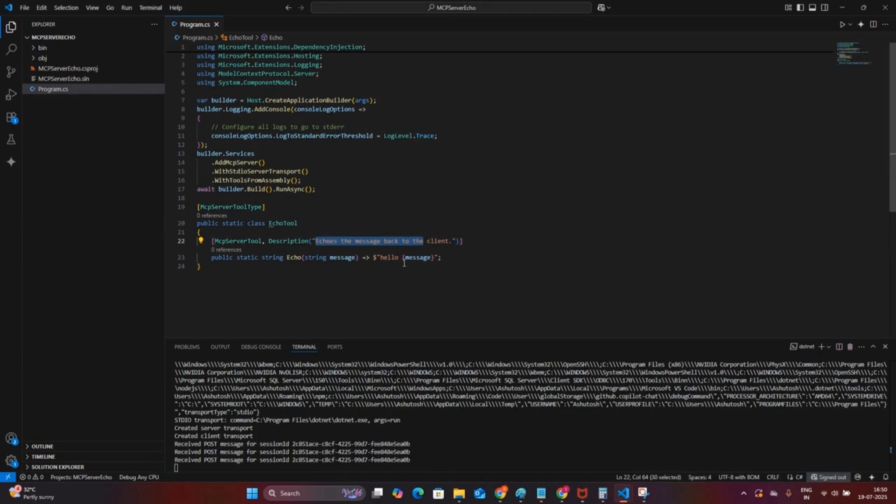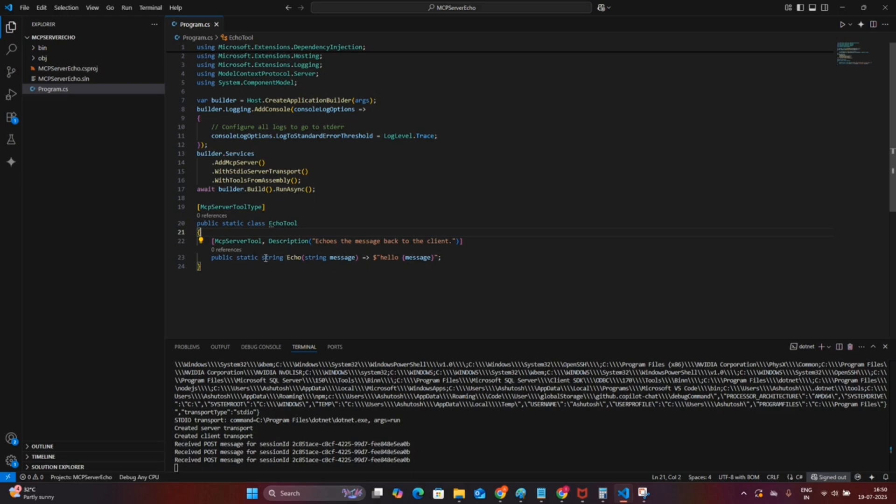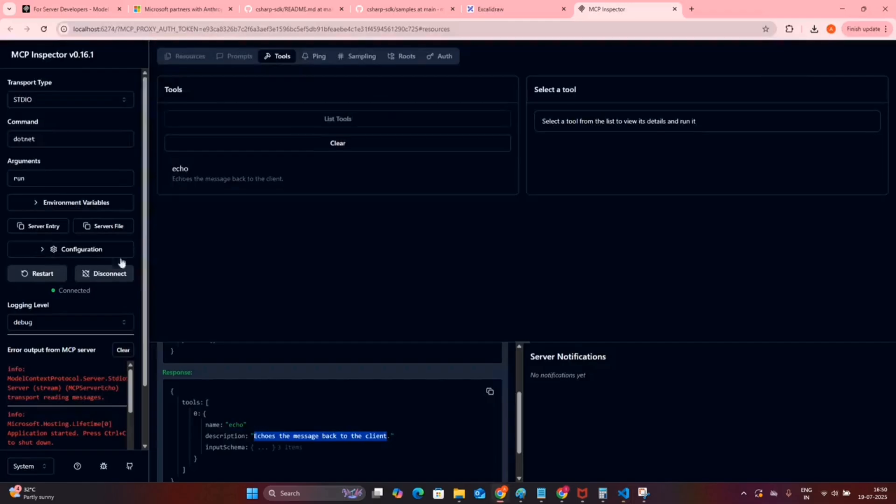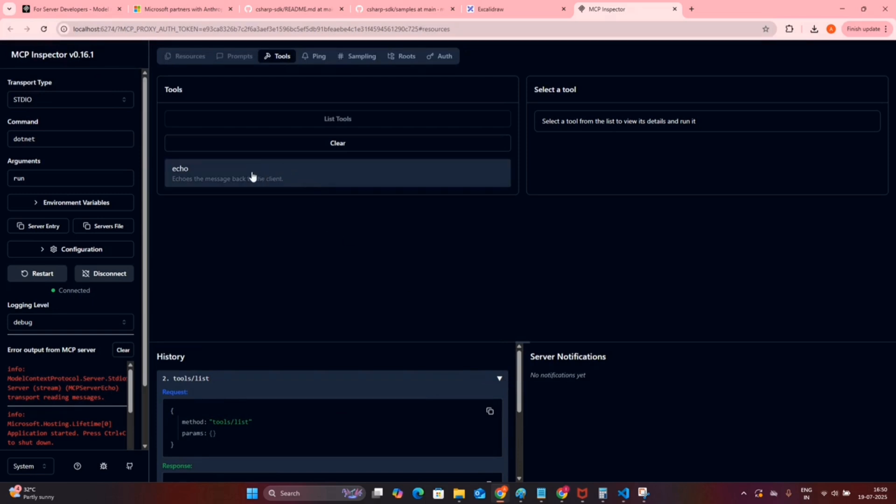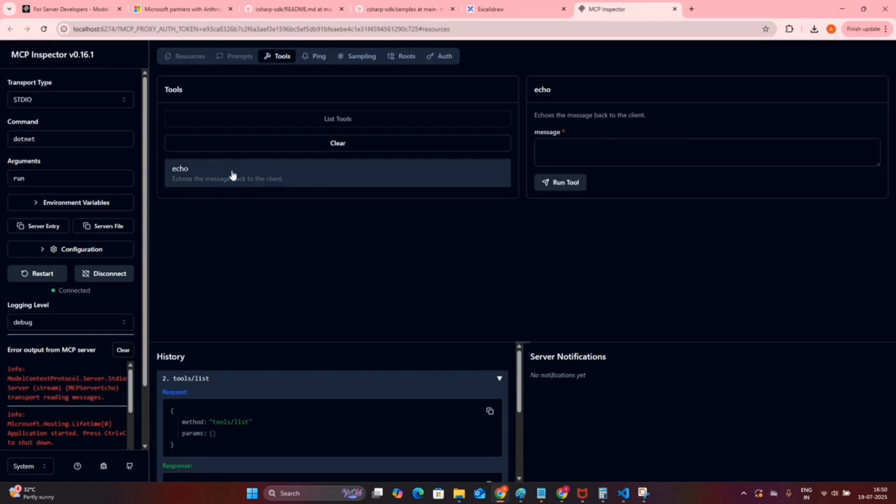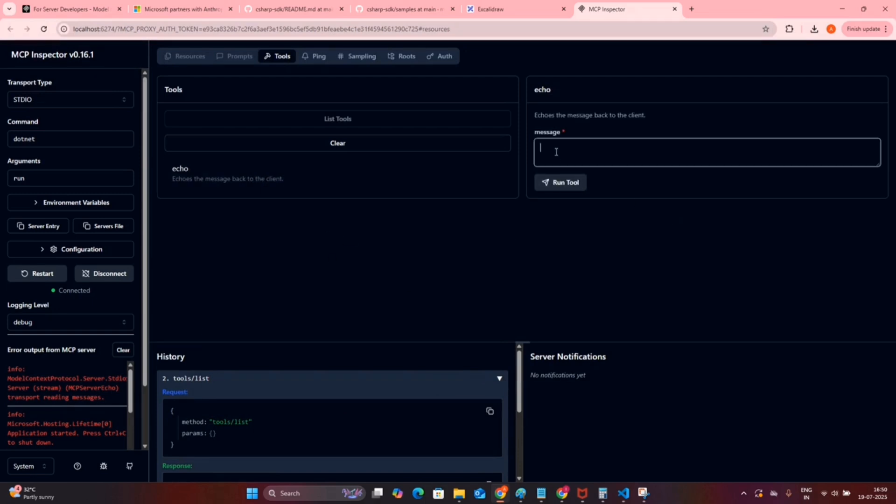This is how you can provide the description for your tool using the MCP server tool decorator and description property. Now we will select the echo tool from the middle panel, and after clicking on the tool, if we type a message, I am giving it as Stoner Stack.